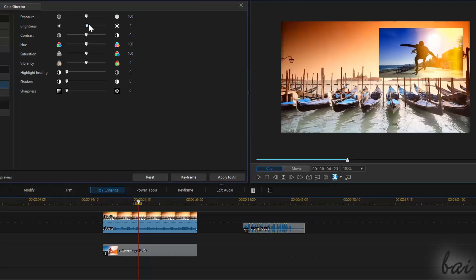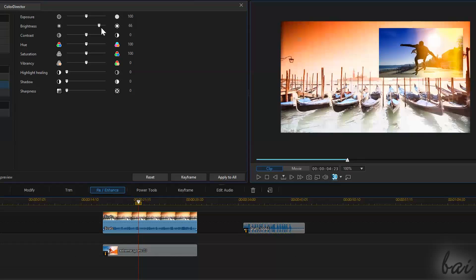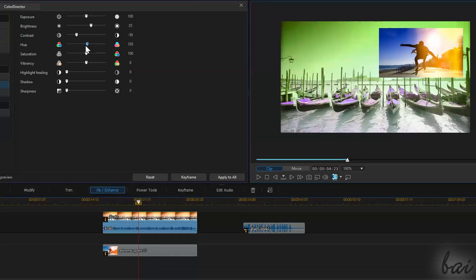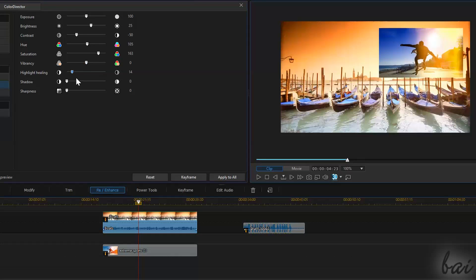Hi people! Welcome to this video! Let's see how to add keyframes and basic effects with CyberLink PowerDirector 13. If you need help at a specific feature, use the quick index in the video description and skip what you don't need.